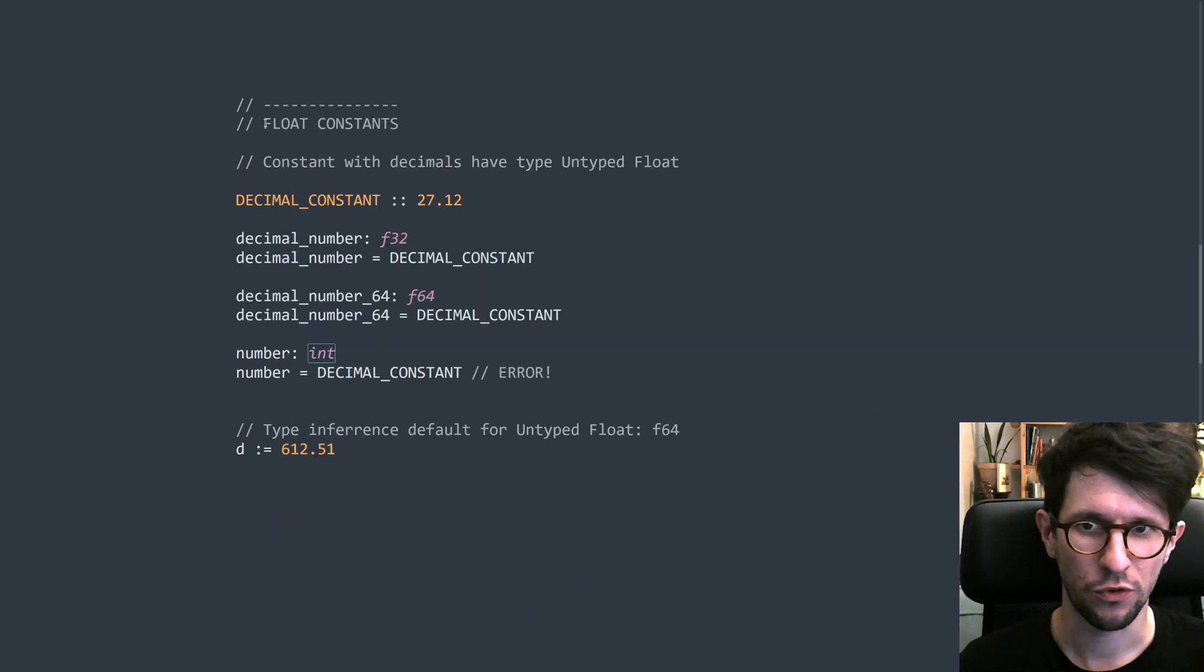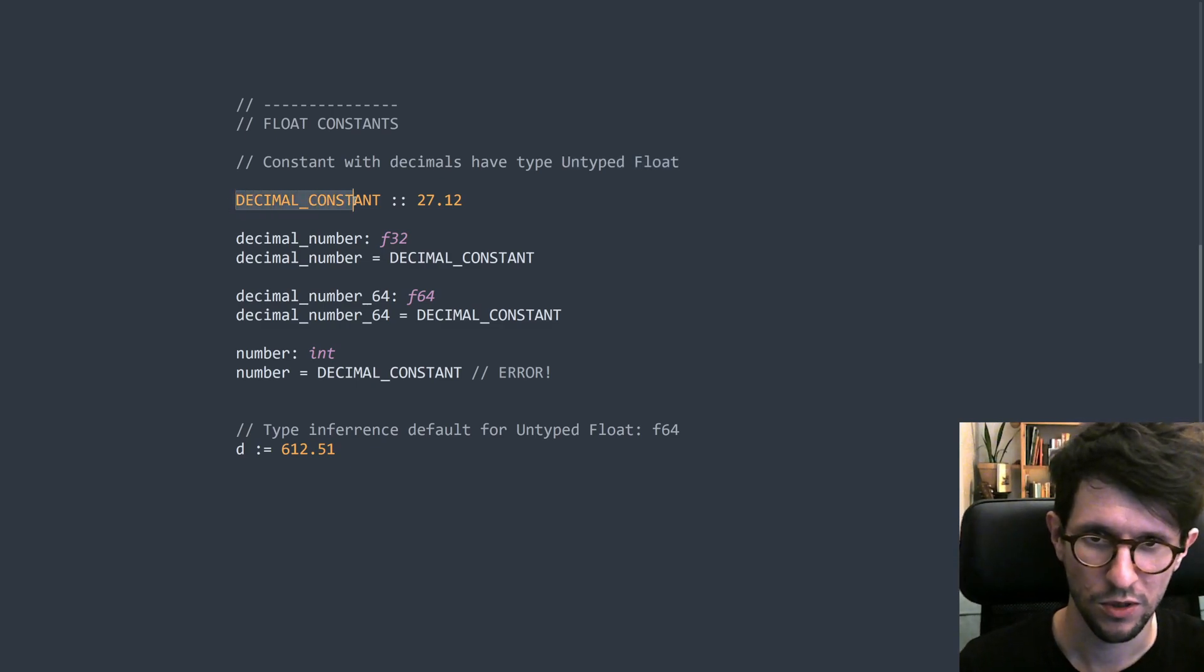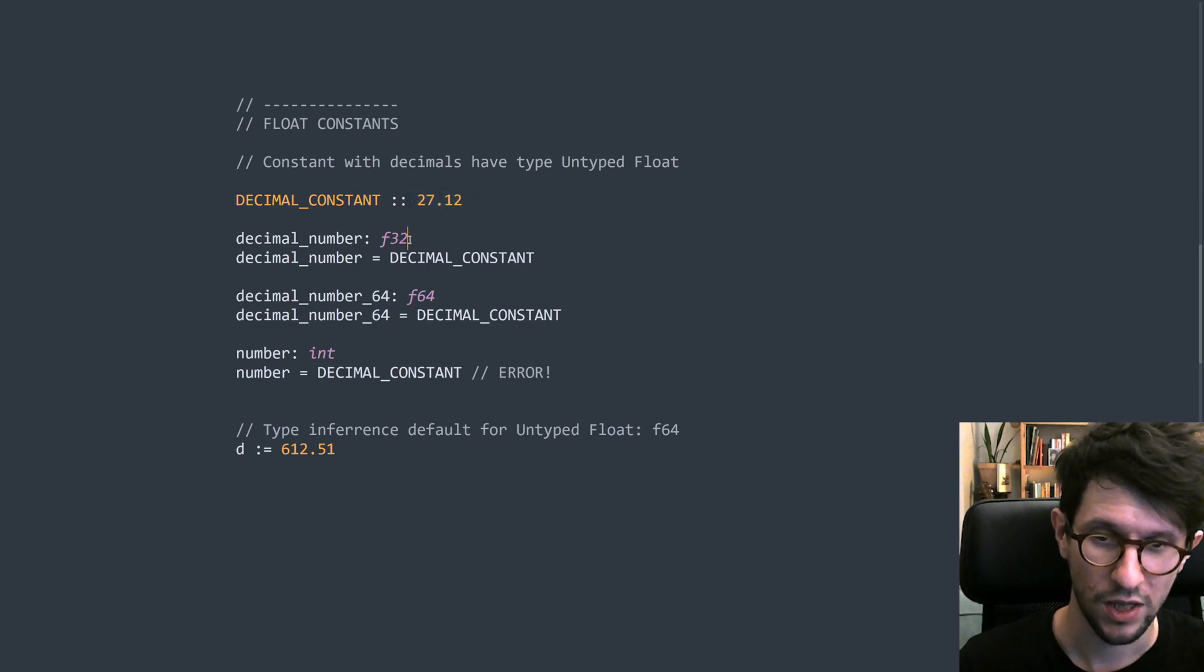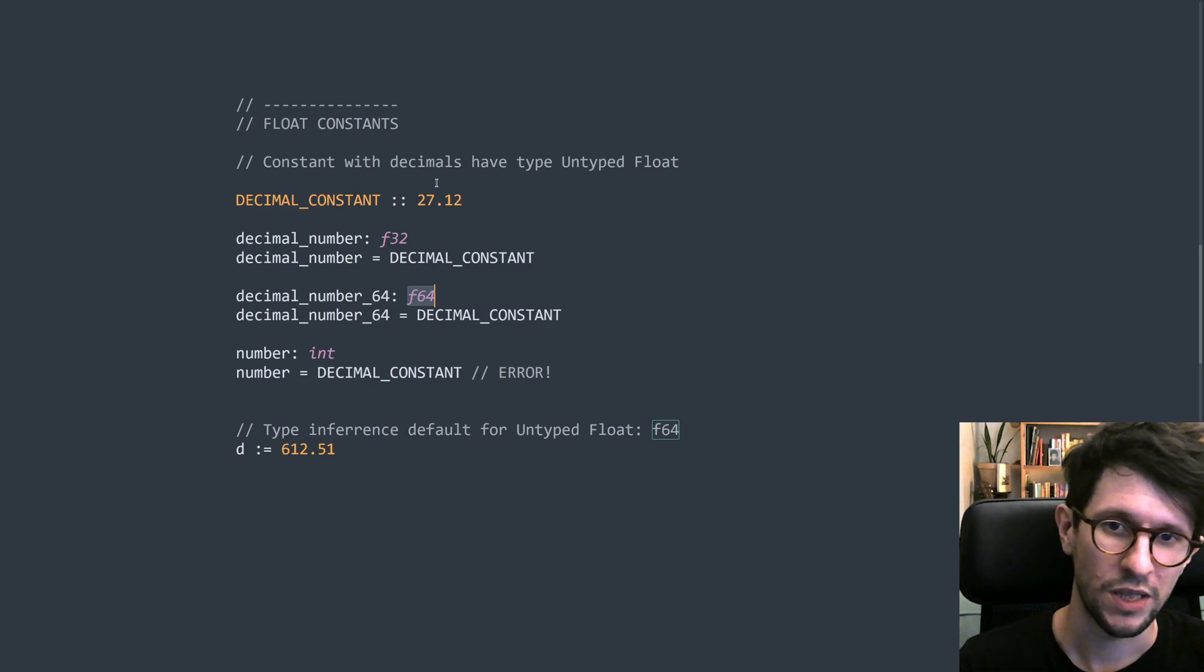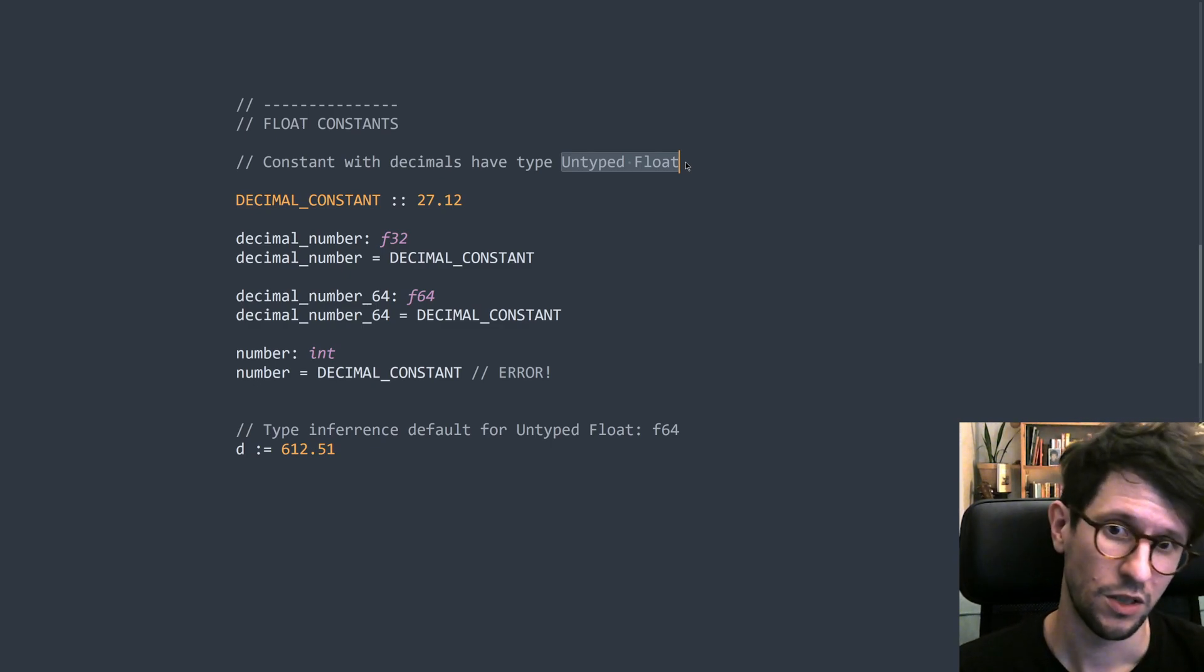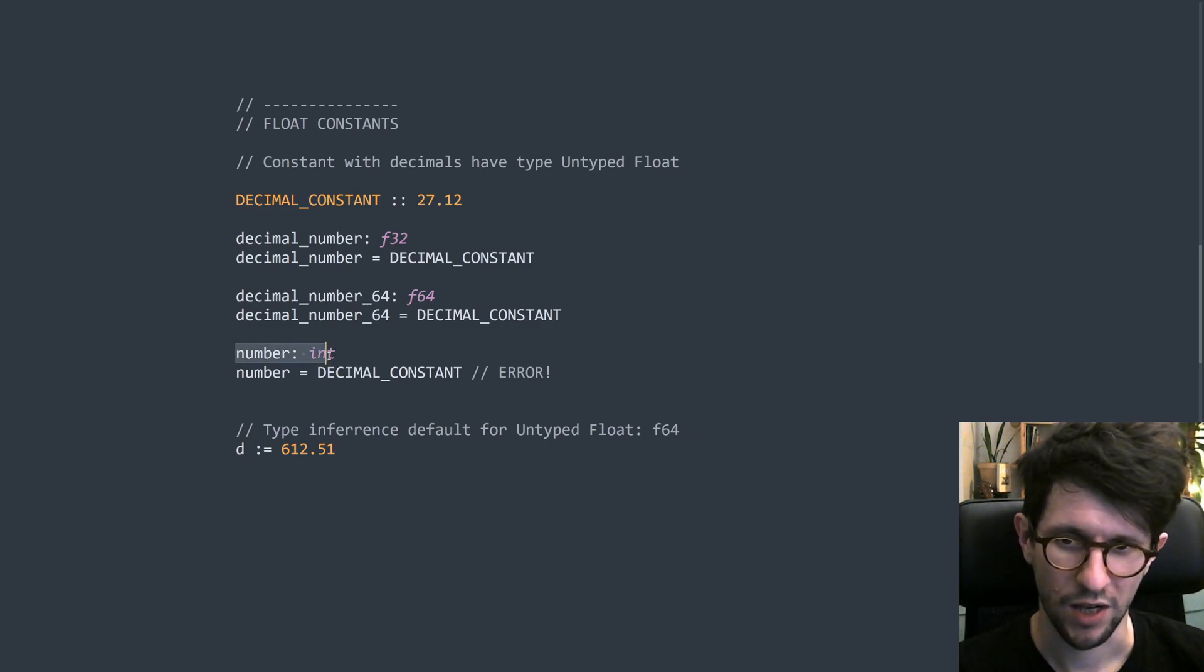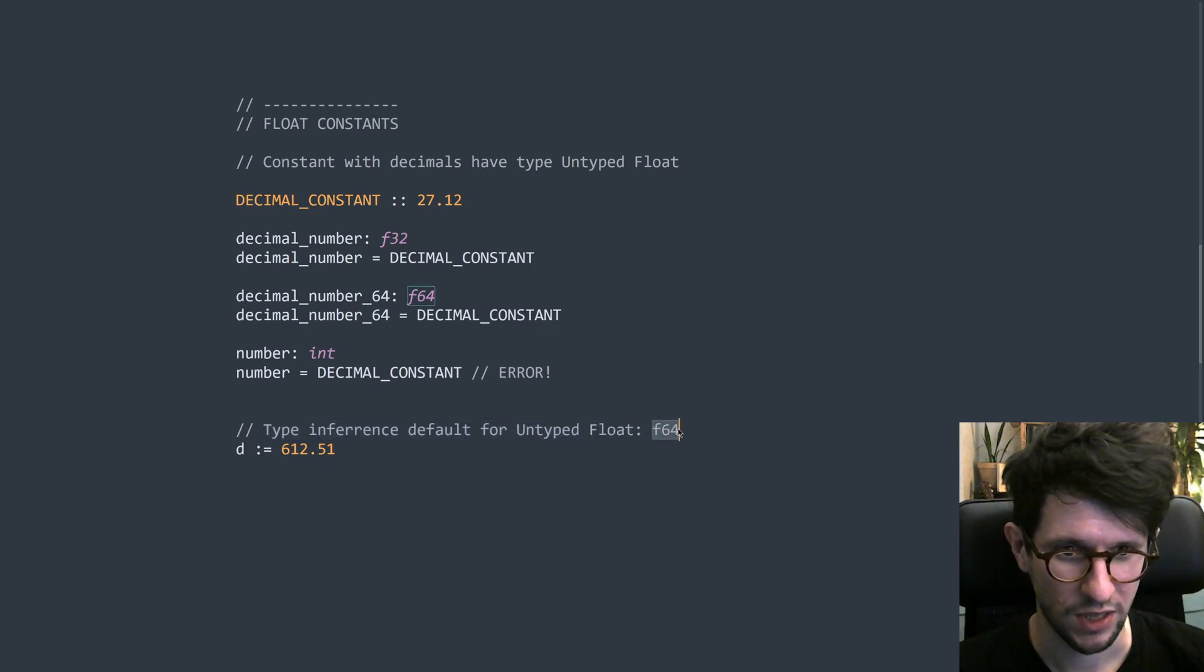So let's then look at floating point constants. So these are constants with decimals in them. These constants have the type untyped float. So if you type something like this decimal constant colon colon 27.12, then this thing has untyped float as type. And you can assign this one to any 32 bit floating point number, or you can assign it to any 64 bit floating point number or a 16 bit floating point number. So the rule for implicit conversion with untyped floats is that you can assign an untyped float to any floating point variable, but you cannot assign it to something of type int, for example. So here we make a variable number of type int and we try to assign our decimal constant to it, but this would not compile.